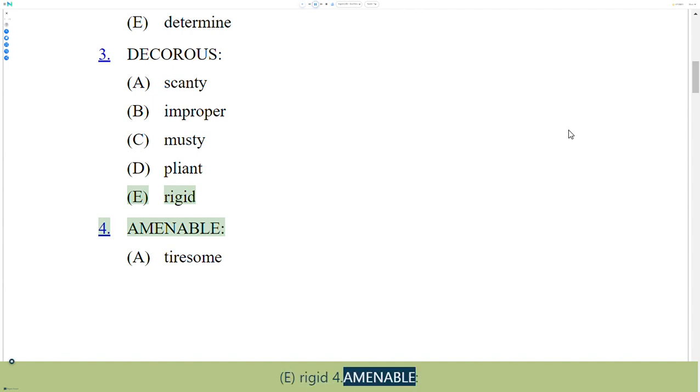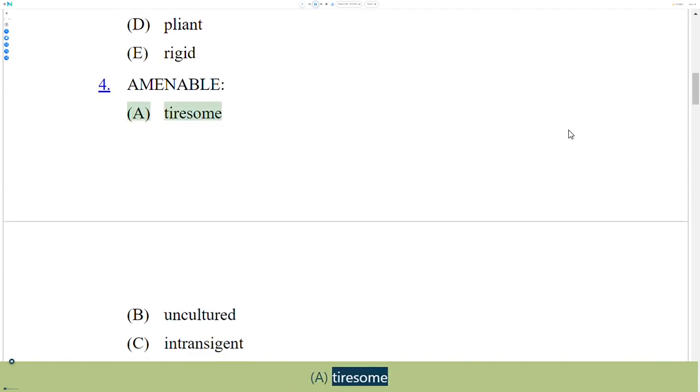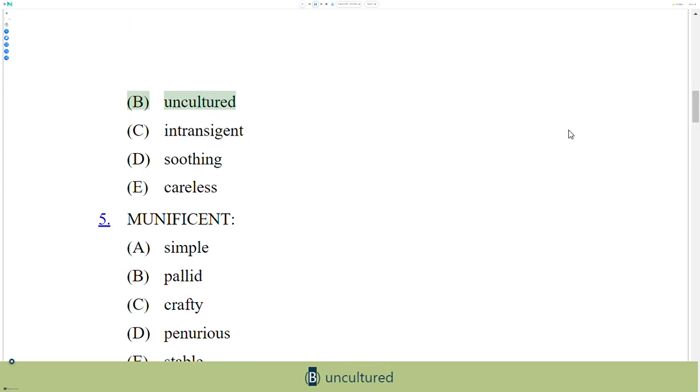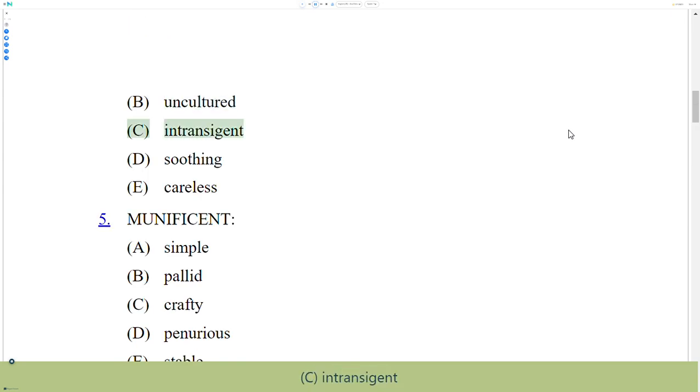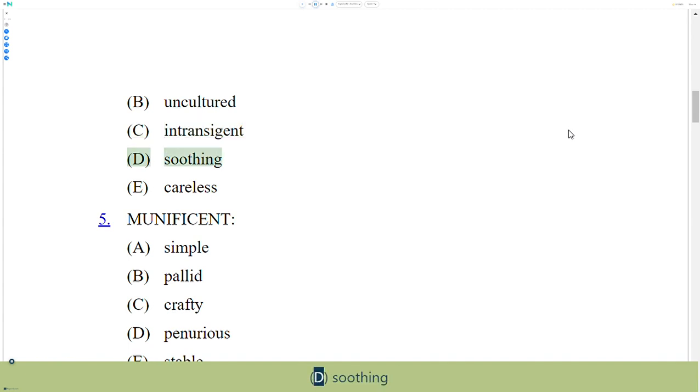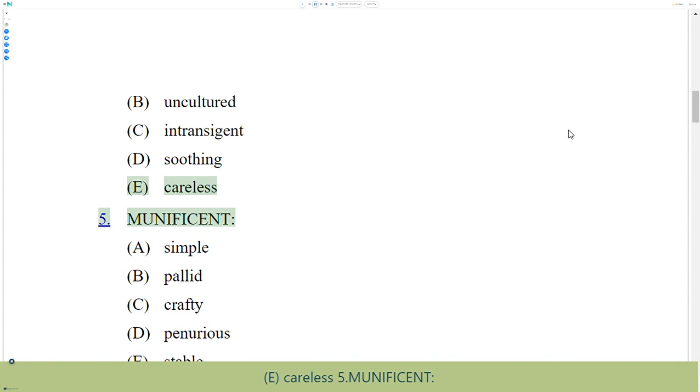4. Amenable. A. Tiresome, B. Uncultured, C. Intransigent, D. Soothing, E. Careless.